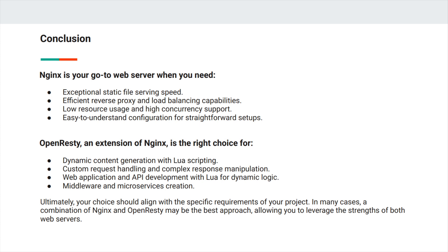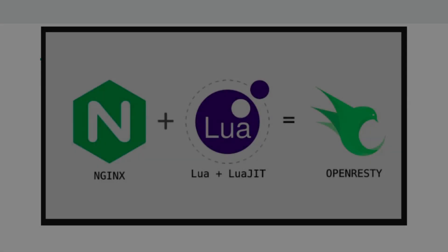OpenResty, which now we know is an extension of NGINX, is the right choice for dynamic content generation with Lua scripting, custom request handling and complex response manipulation, web application and API development with Lua for dynamic logic, and as middleware in microservices creation.